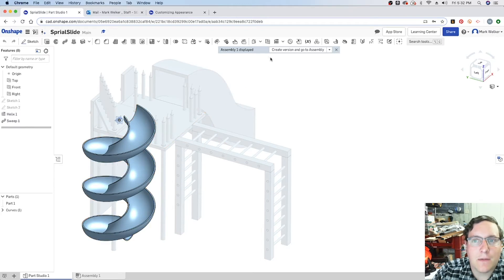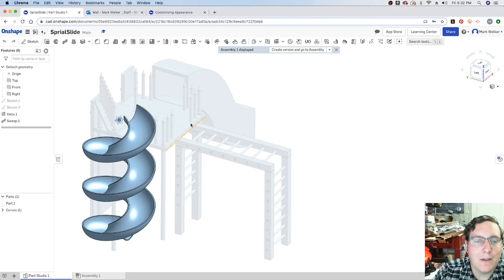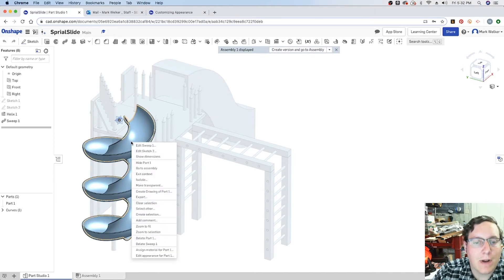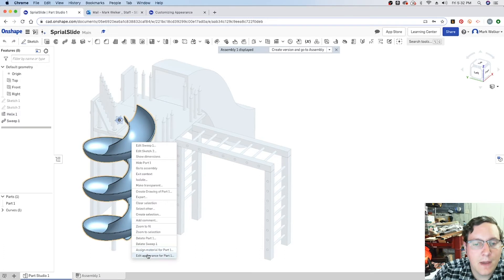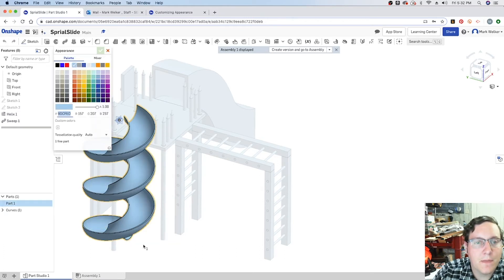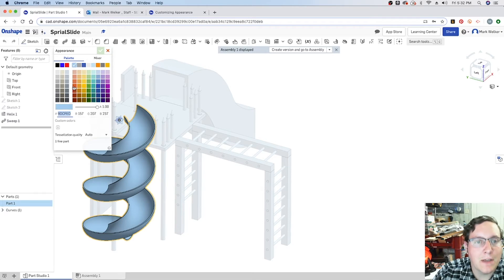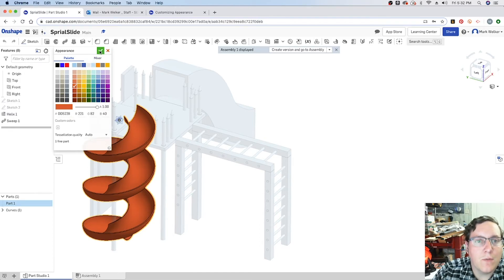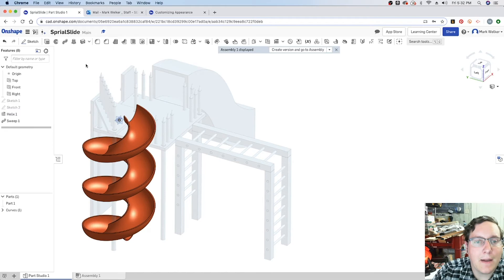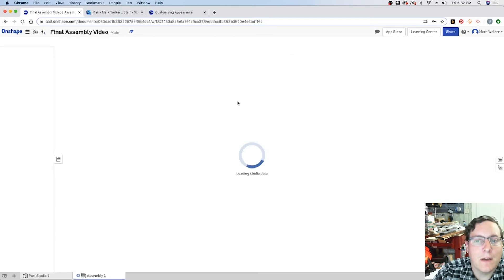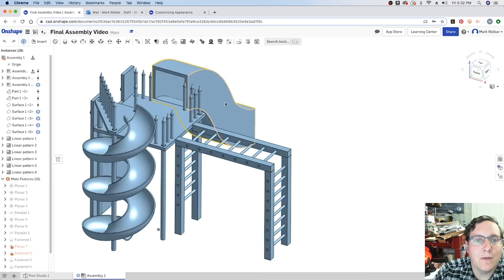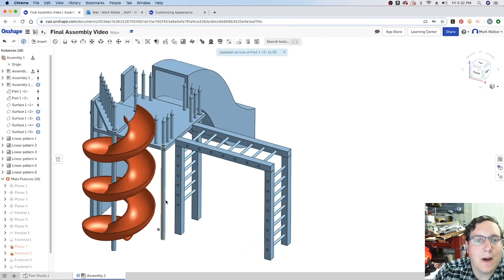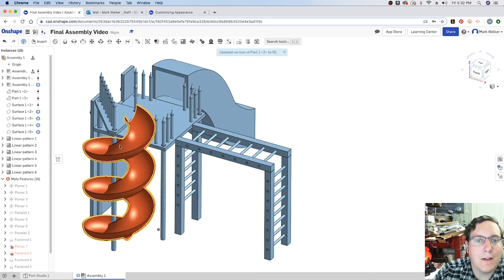And it gives us an opportunity to go ahead and update the version and go back to the assembly. So while we're able to change this, right click, down at the bottom, edit the appearance of the part, pick the color that you want it to be. So I think the slide will look pretty good in a red color, kind of a brownish, sorry, an orange color. So we apply that, we create the version, go back to the assembly, it reloads the full assembly file and it will update the color.